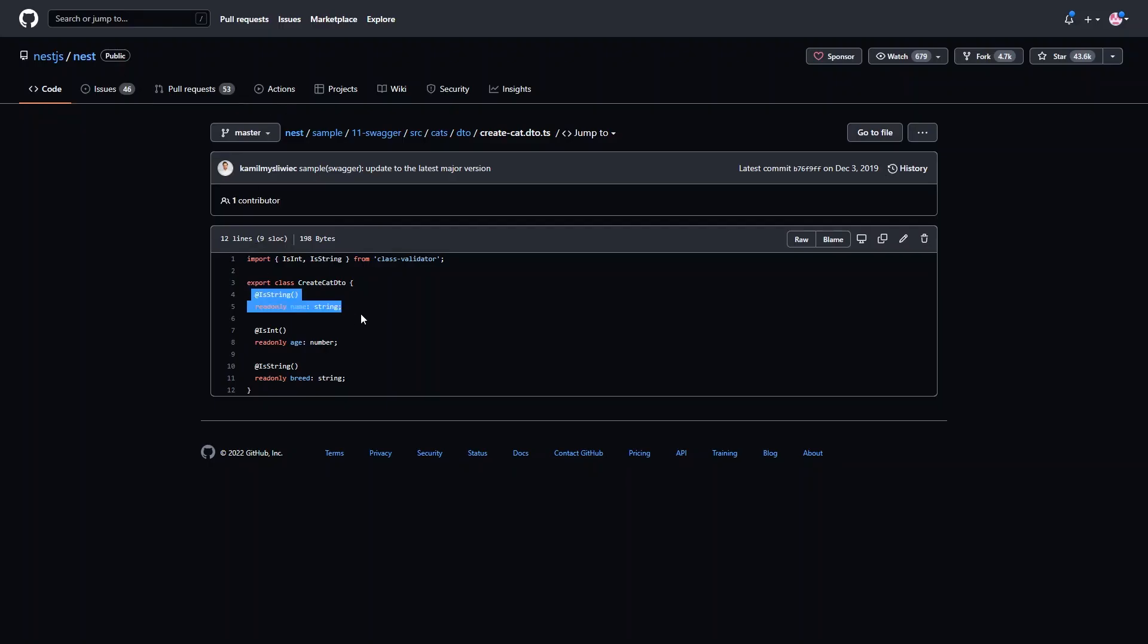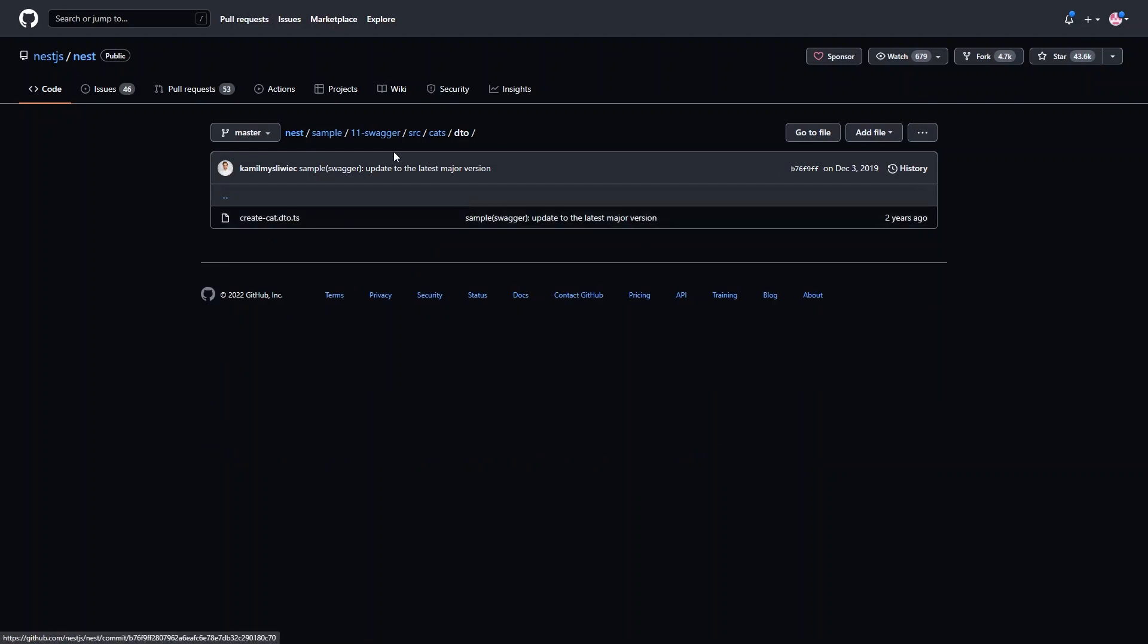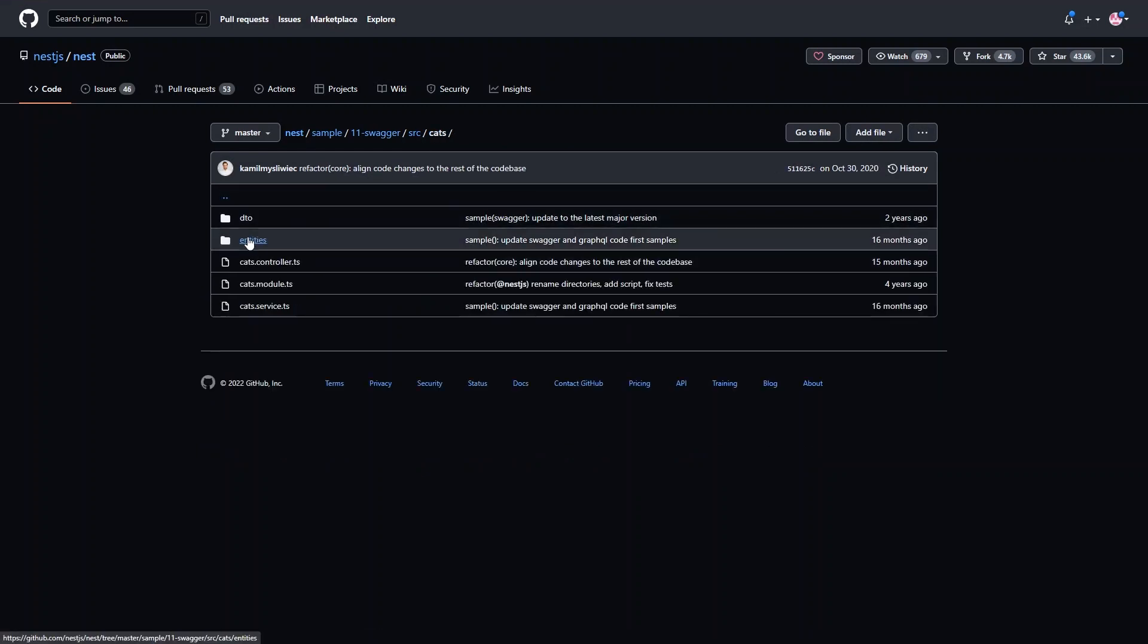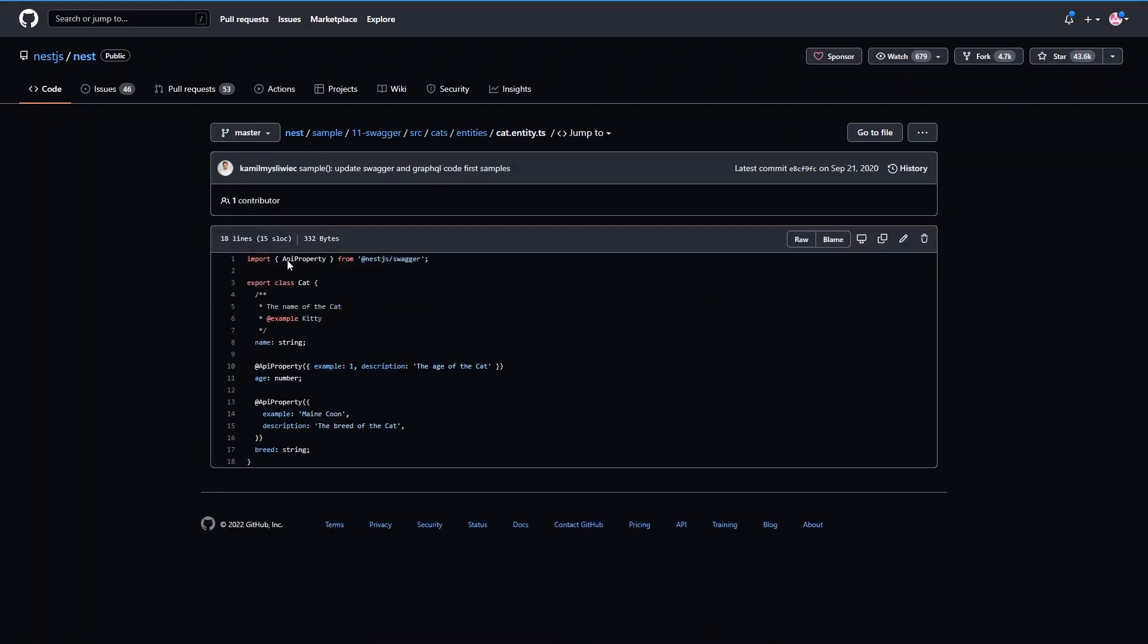Which is why NestJS uses decorators. But in the end, you still end up writing everything twice. So, how can we avoid this?